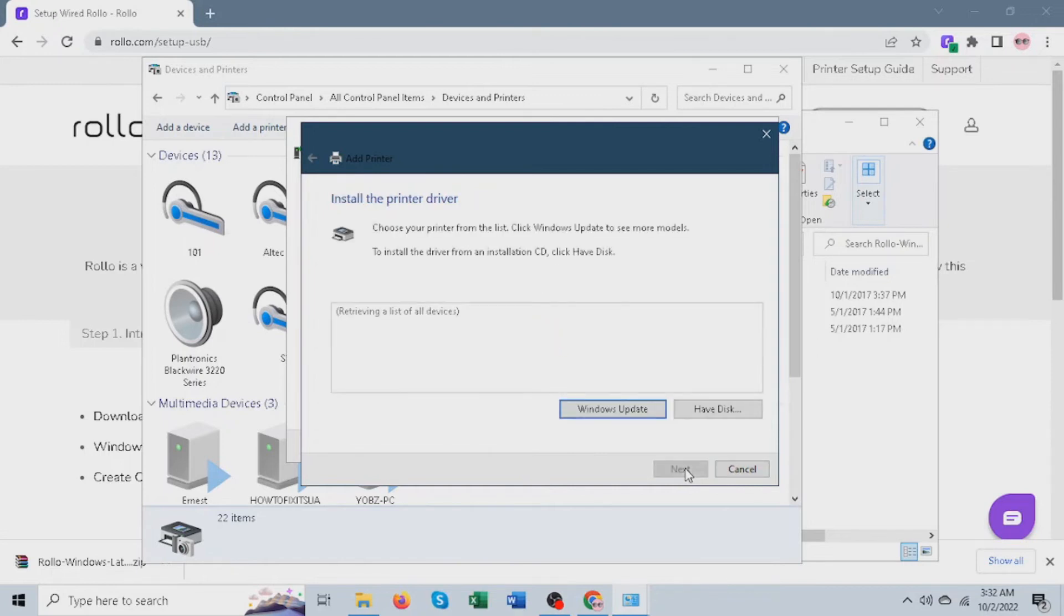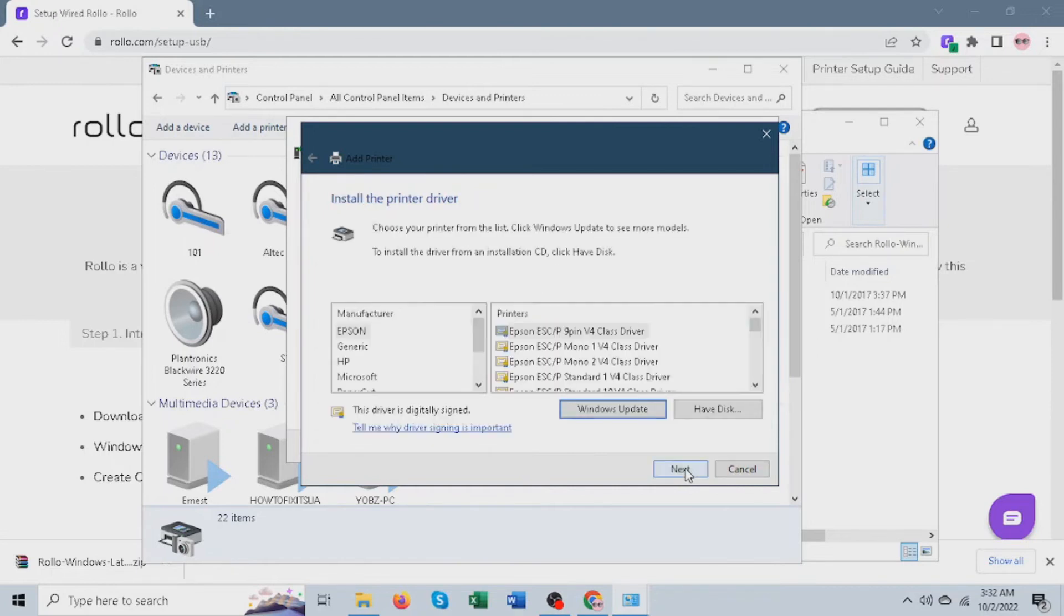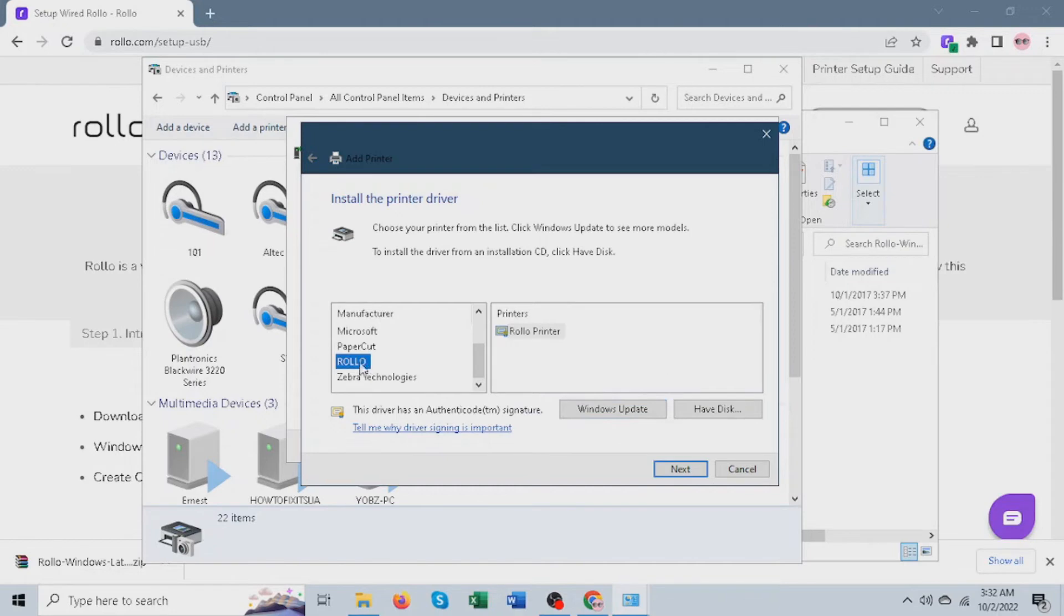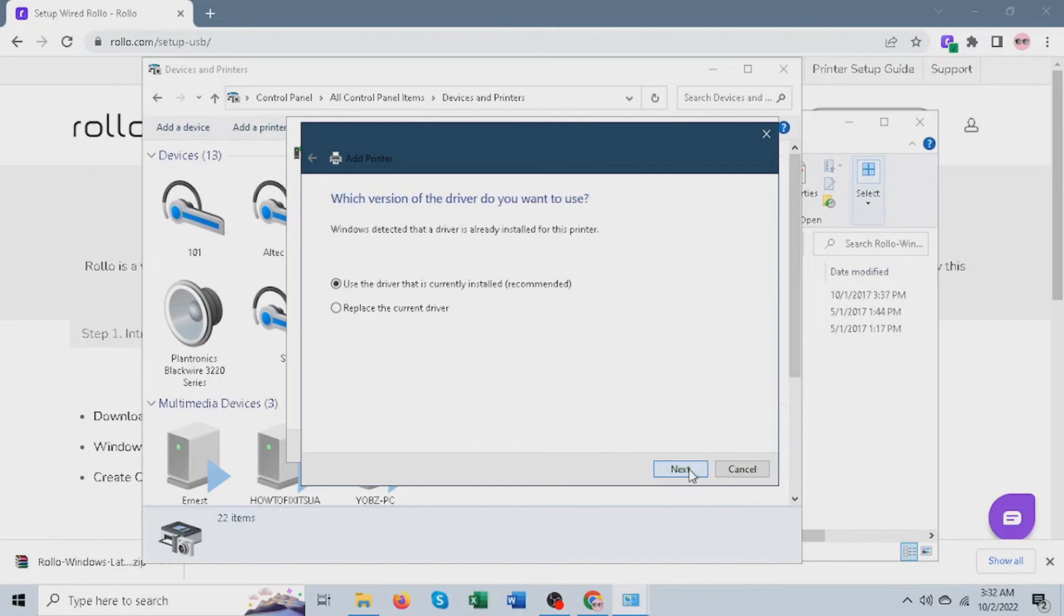Great. Next, look for the Rollo driver. On this page, please select Recommended Settings.